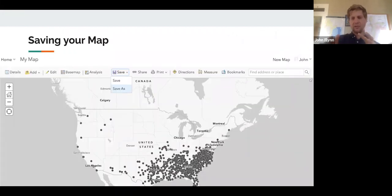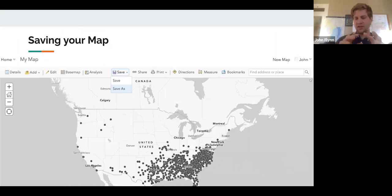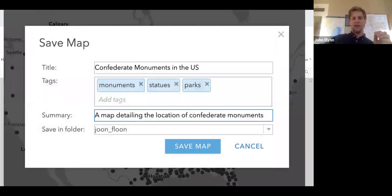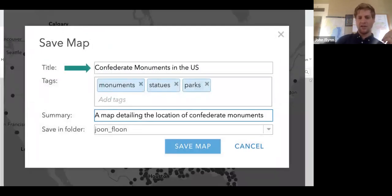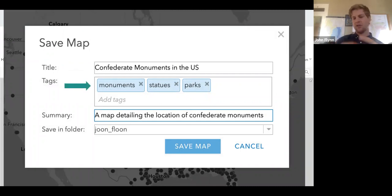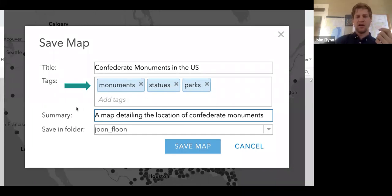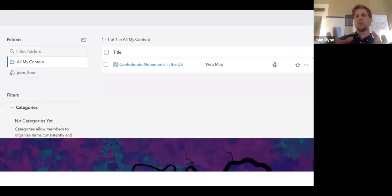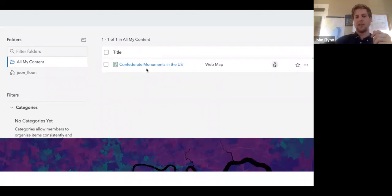The final steps when finishing up our map to save it: because we're using ArcGIS Online, it will be public. Click Save As and a menu will pop up. You'll have to give it a descriptive title, some tags — usually two or three are good, something that relates to your project, so for mine I just did monuments, statues, and parks — a brief summary, and then save the map. This will be stored on your profile in ArcGIS. When you go to your Content page, you'll have a list of all of the maps you have there.